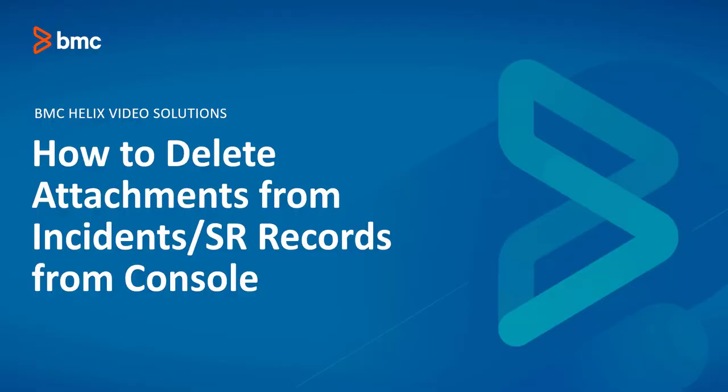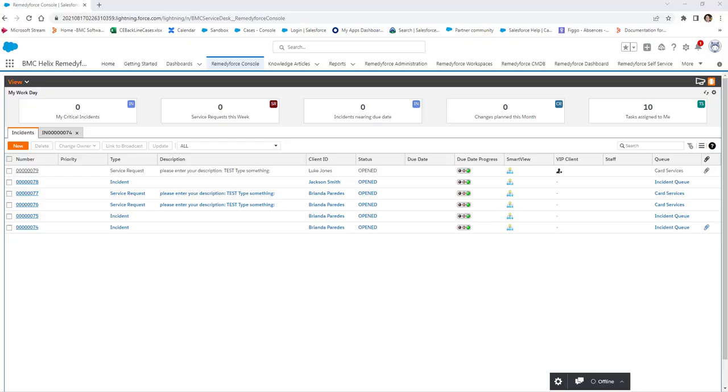Hello and welcome to another BMC Helix Remedy Force video on how to delete attachments from incident records from console. Today, we are going to learn how to delete attachments from the incident record from the console.